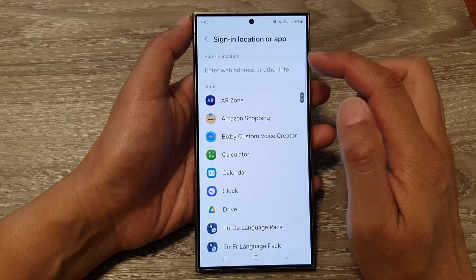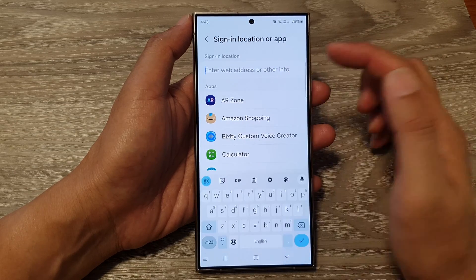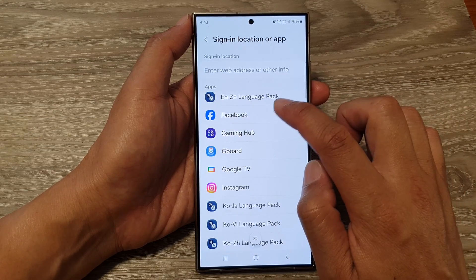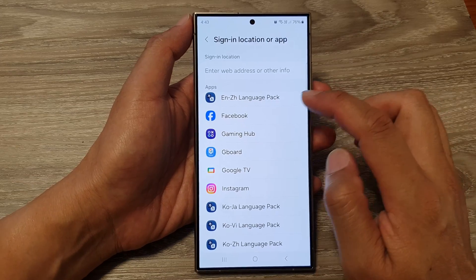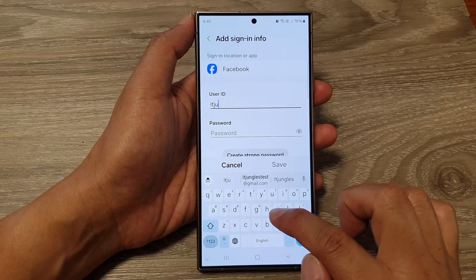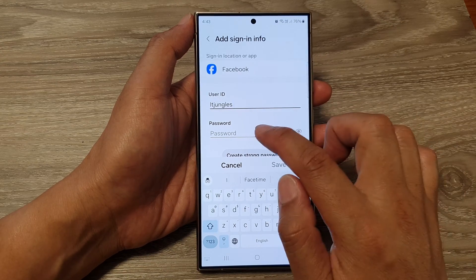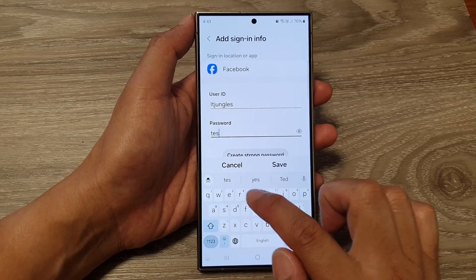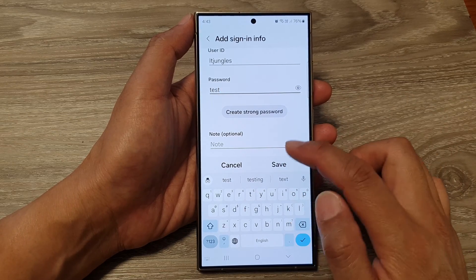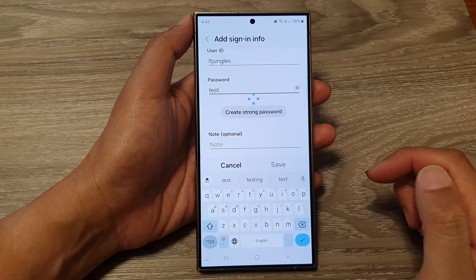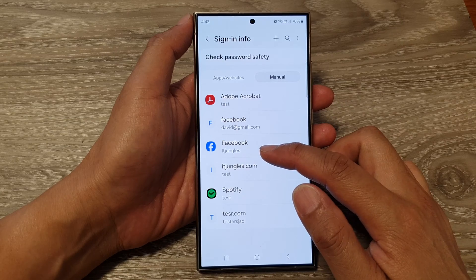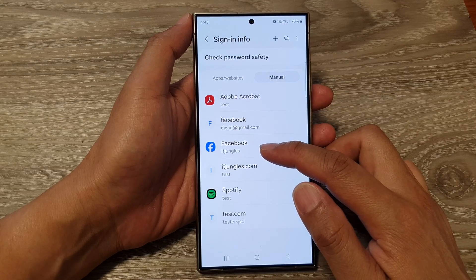At the top, tap on Set and then choose either a website or an app. For example, if you want to create a sign-in for Facebook, tap on Facebook, then put in the username and password, and then tap on Save. You can also add a note if you wanted to. You have now manually created a username and password for the Facebook app.